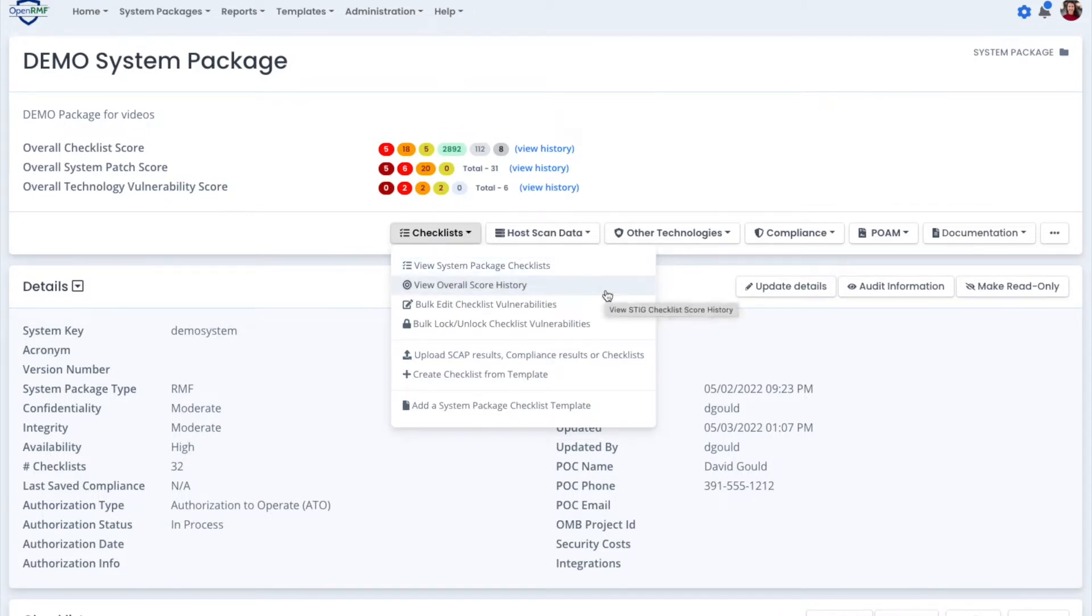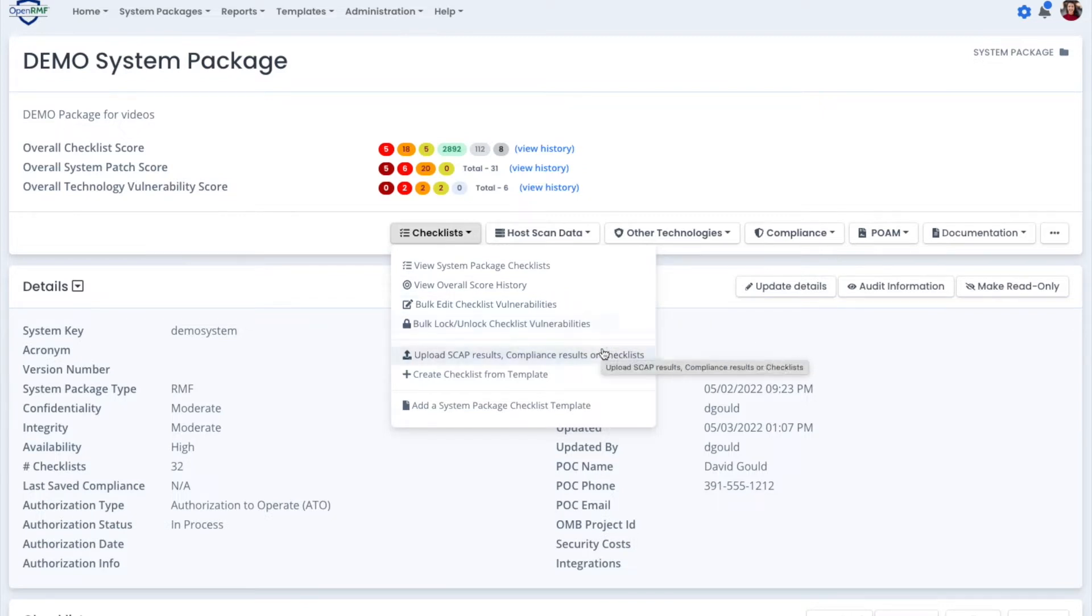Everything from viewing the overall score, editing bulk edit, bulk lock, uploading, and creating checklists from templates.